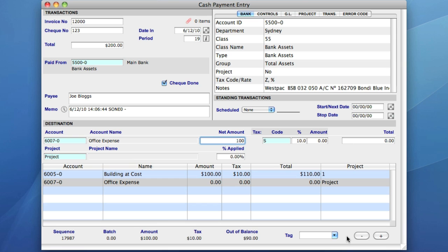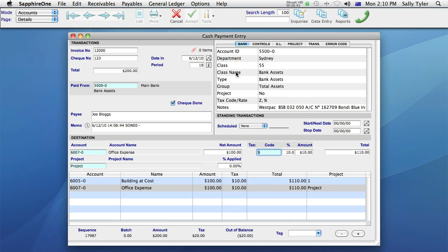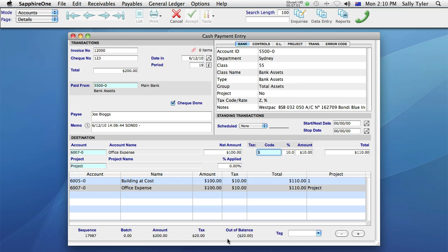I've entered my items, and I now want to save my data entry. Notice how the green tick on the toolbar is greyed out. This means that Sapphire One won't let me save the transaction. The reason for this is it's out of balance, and if I look at the bottom of my screen, Sapphire One tells me that my data entry is $20 out of balance. So either I need to add $20 to the total I entered in the transaction area earlier, or I need to adjust the amounts of the items I've purchased.